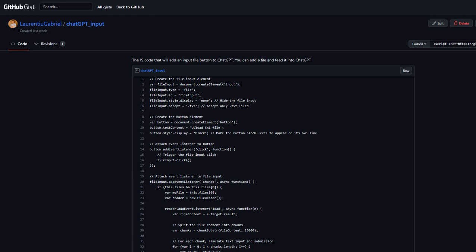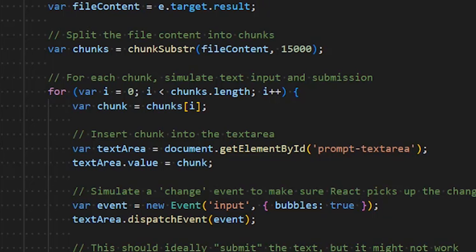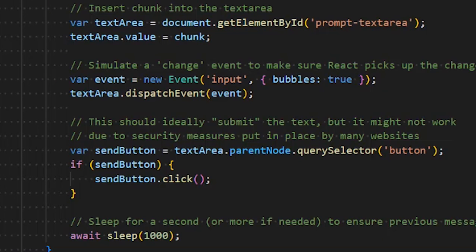Let me show you some of the highlights of this code. Here we carefully dissect a mountainous file into bite-sized chunks and, with the precision of a robot, feed them one by one into the unassuming prompt textarea. However, it also has a peculiar trait. It pauses dramatically for a second between each chunk, as if to give ChatGPT time to brace itself for the next onslaught of text.